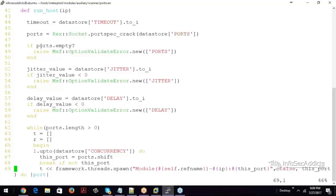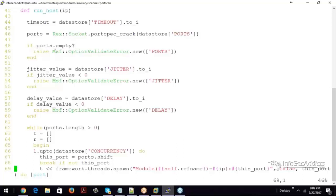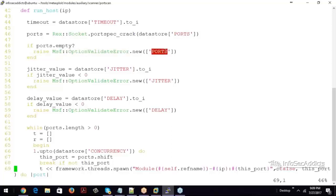Now look what he says, hey man, if ports is empty, raise an error message. And then here's, right here, msf option validate error dot new and he'll throw ports. Yo man, you didn't declare your ports.